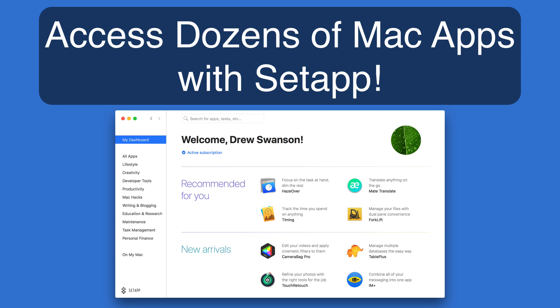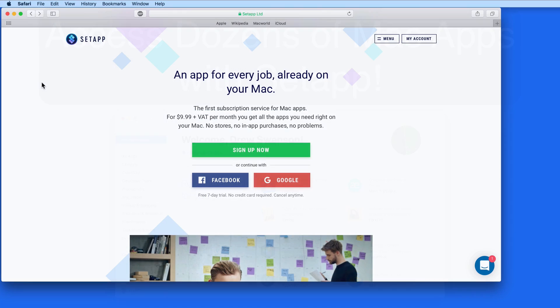In this quick lesson from MacU.com, I'm going to show you how to use SetApp, which is a one-of-a-kind app subscription service.